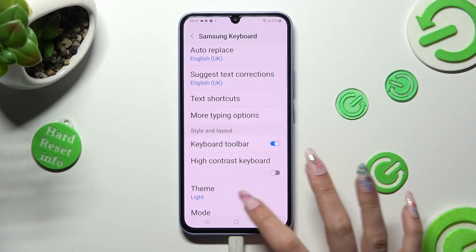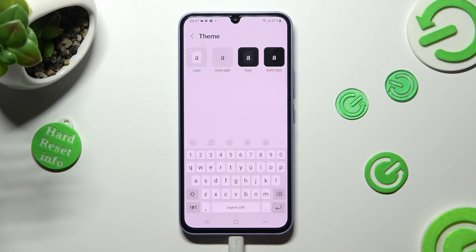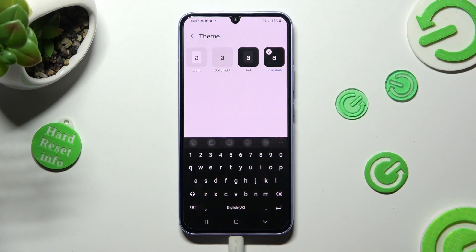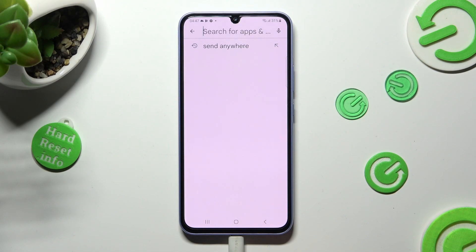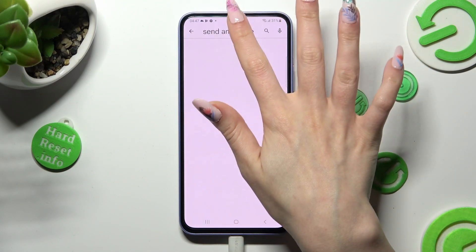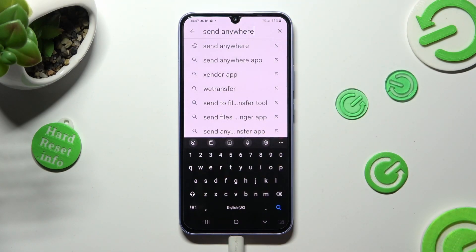Then tap on Theme, and apply the best one for you by clicking on it, like Solid Dark. So when I go back, as you can see, the theme of my keyboard has changed.